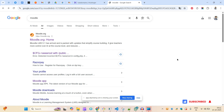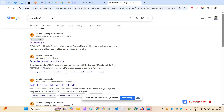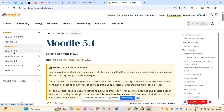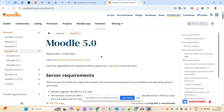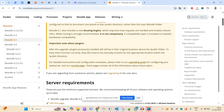Hi guys, welcome to the channel. In this video we'll see Moodle has released its new version, Moodle 5.1, and we'll try installing this on my hosting server. Earlier we installed 5.0 and saw the changes. In 5.0 we didn't have many changes around the directory structure, but in 5.1 they have mainly focused around the directory structure.